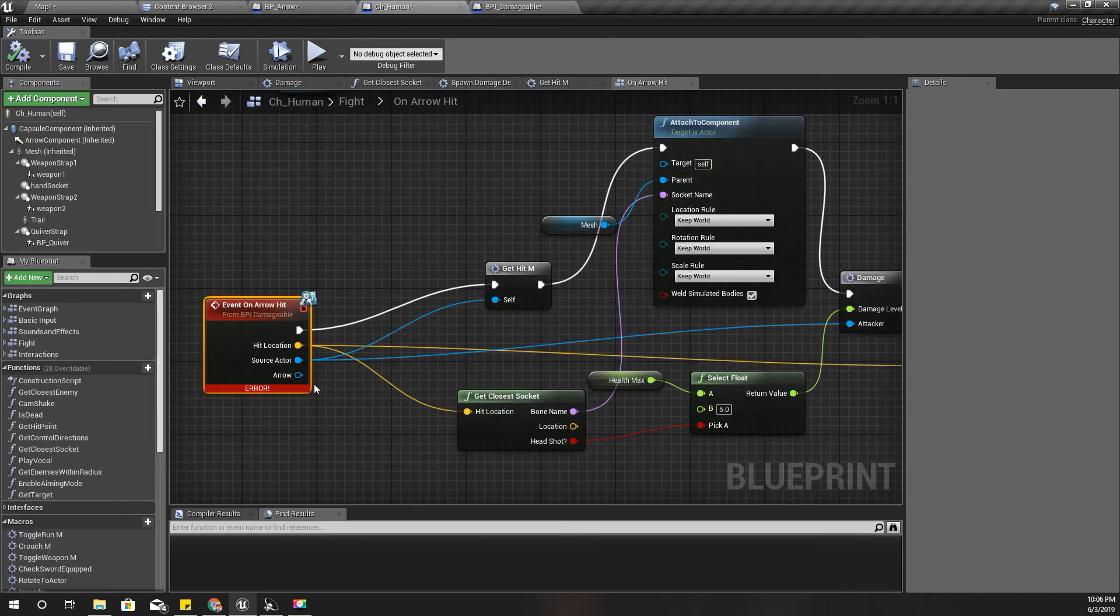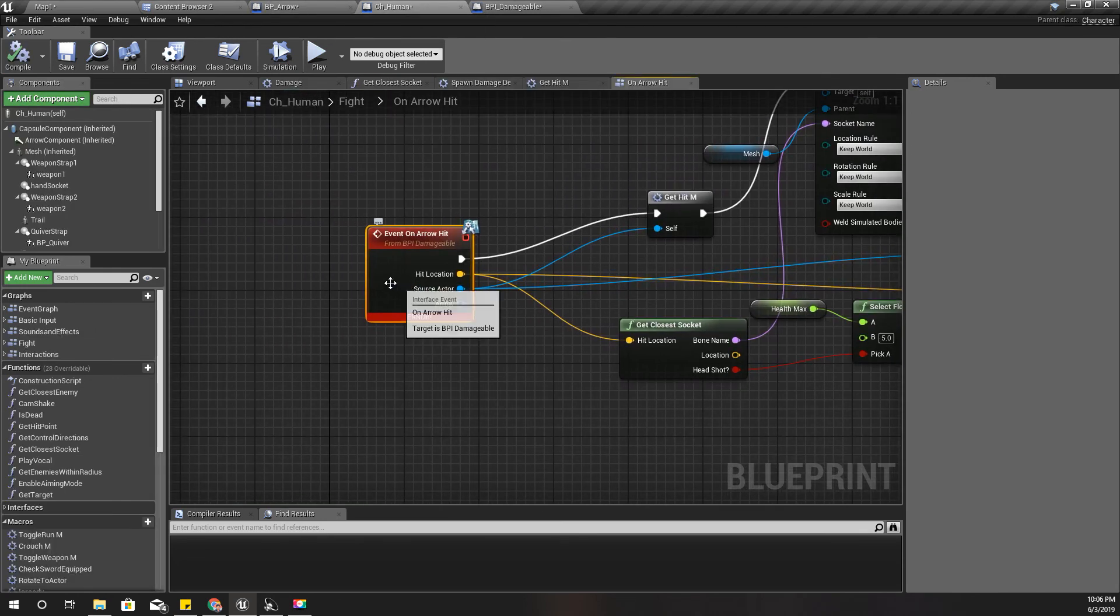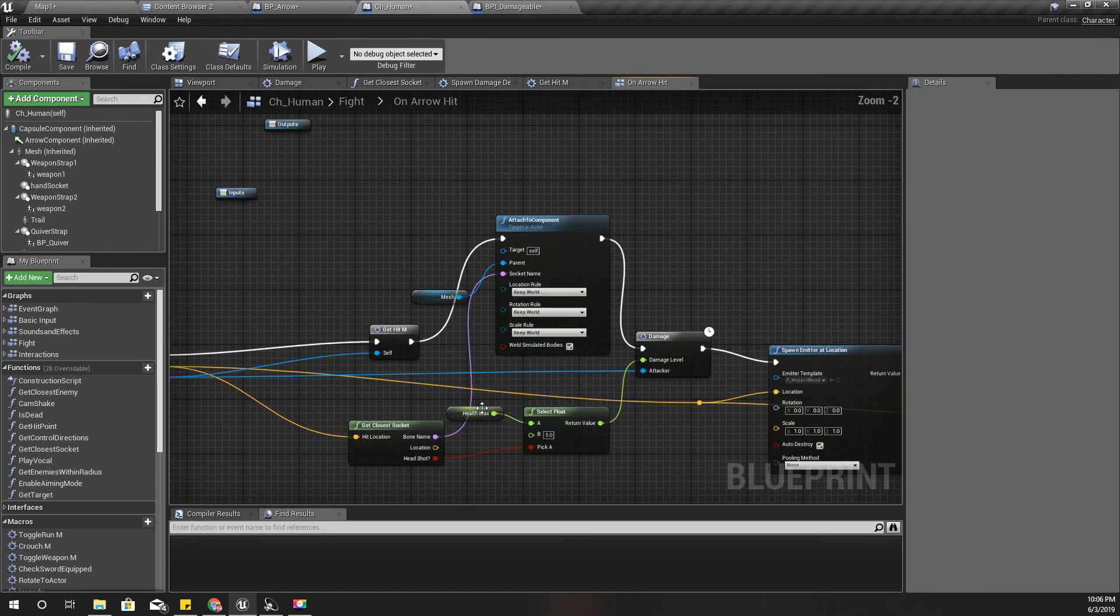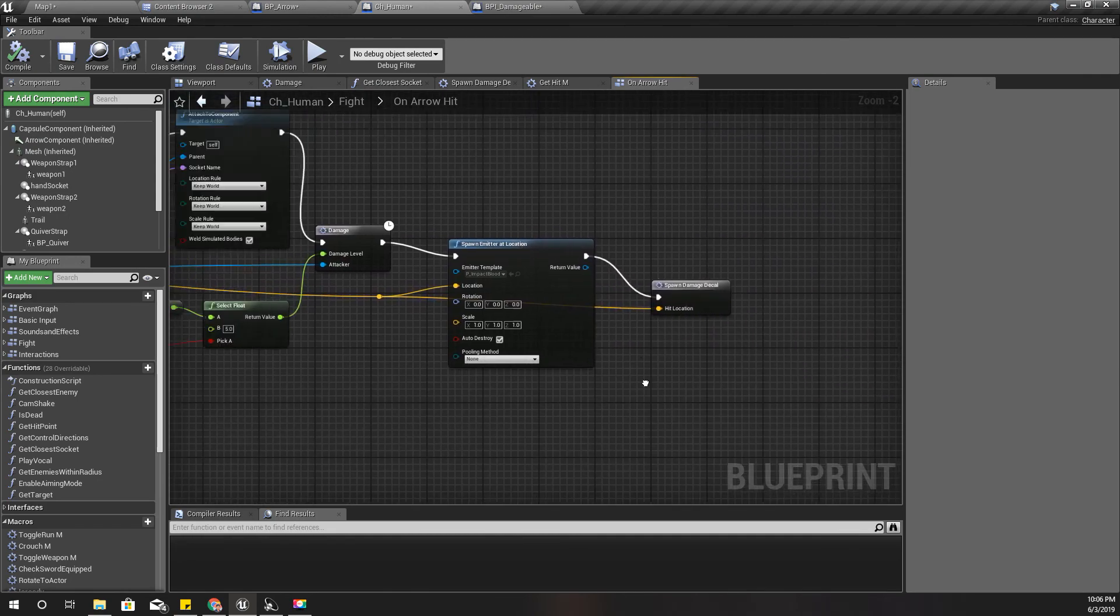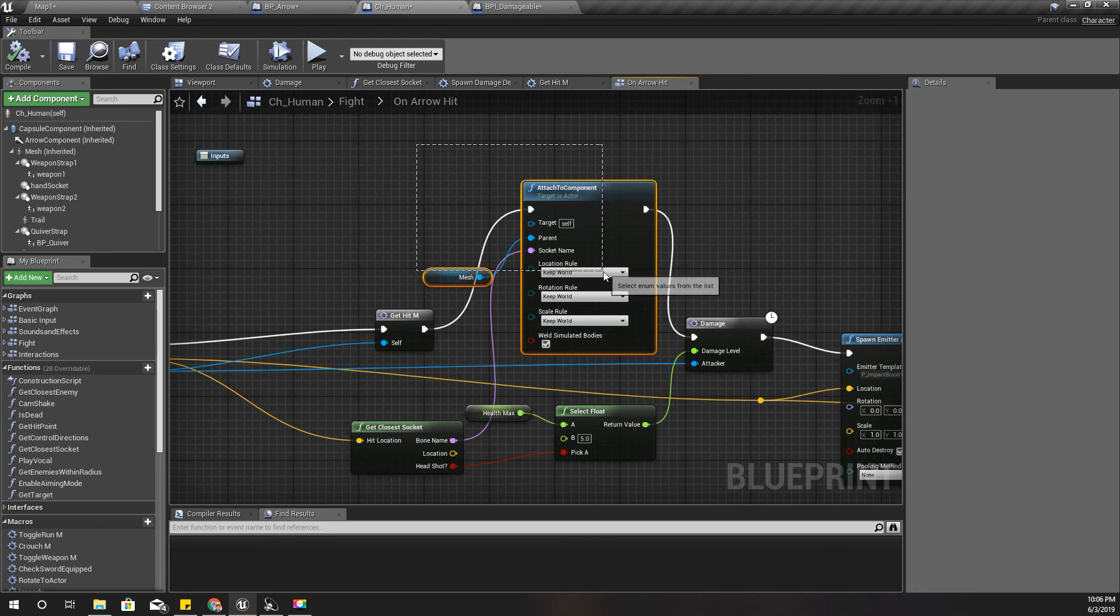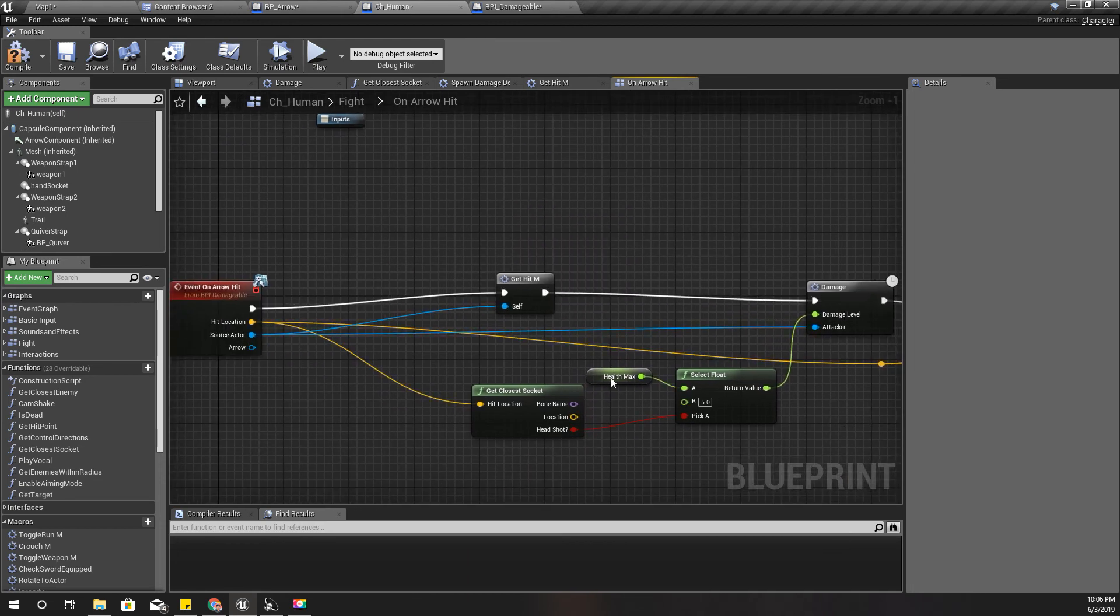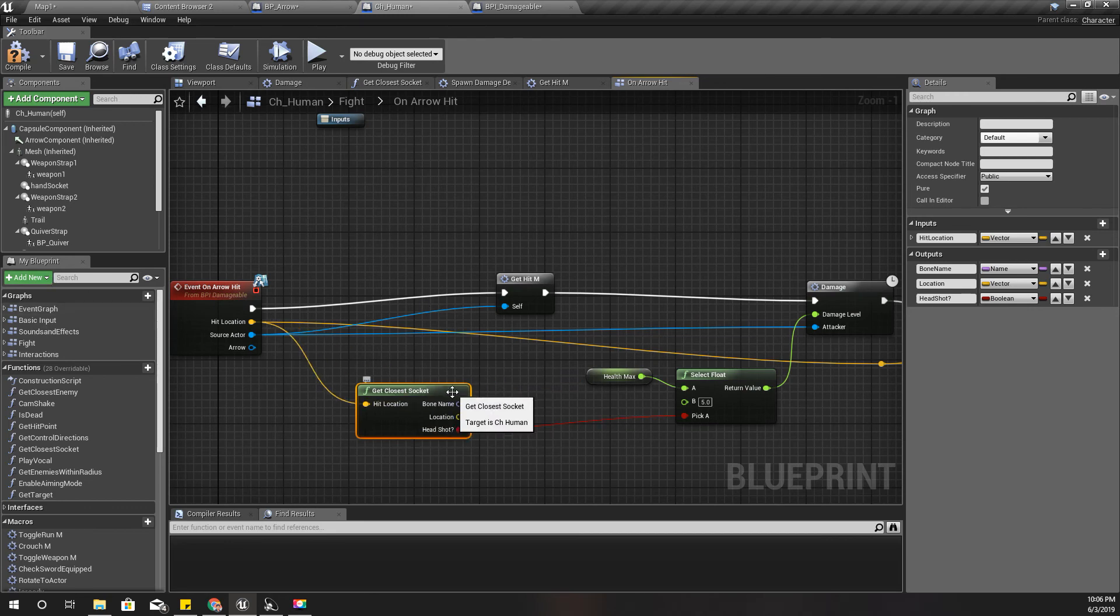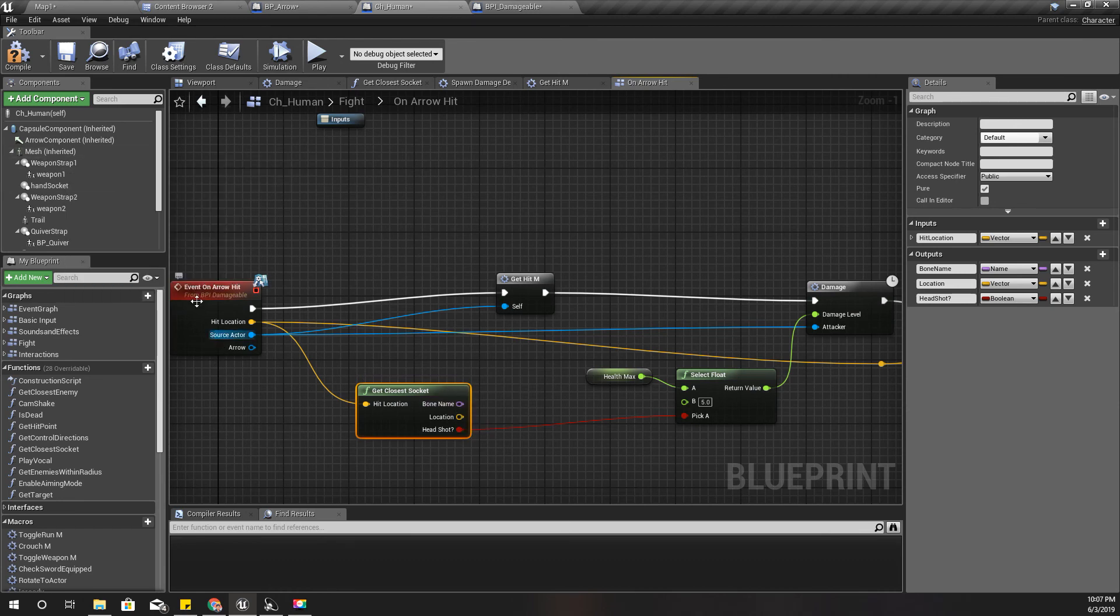Let me delete this part and show it again. Right here in this method I get the closest socket, so I already have the closest socket and I'll use that socket to attach this arrow object to the mesh.